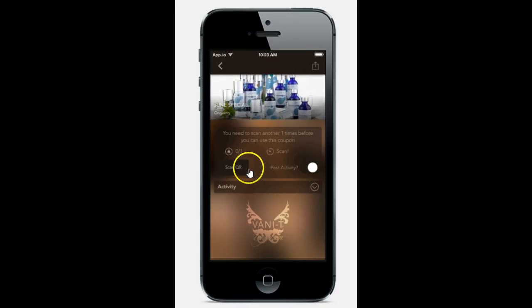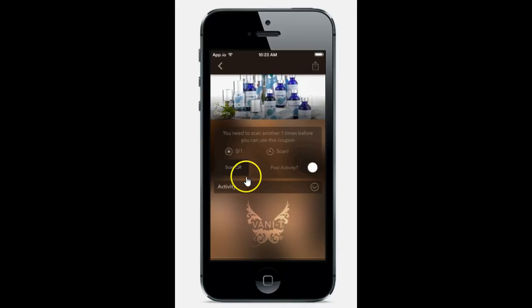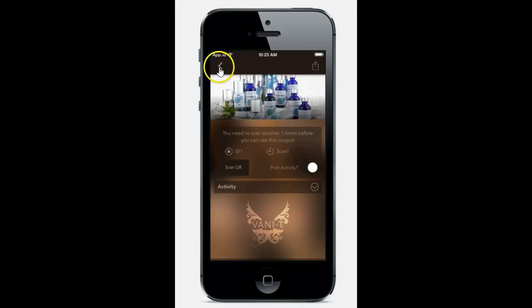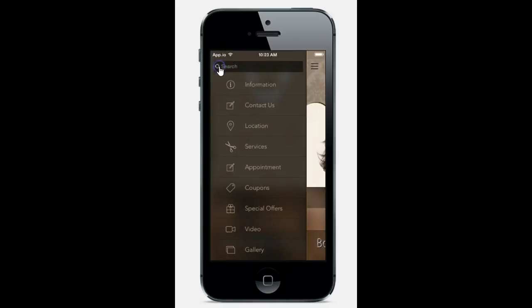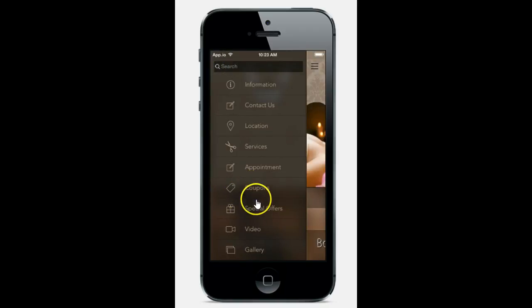And basically what happens is when they come in, you will have a QR ready code and all they need to do is hit that. You scan it and they're on their merry way. And you can set that for as many uses as you would like.